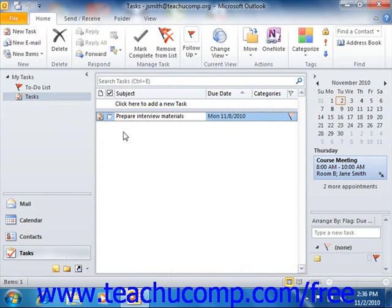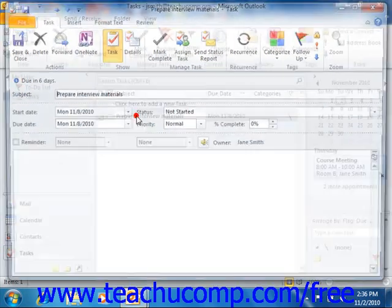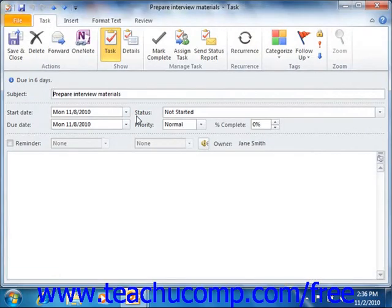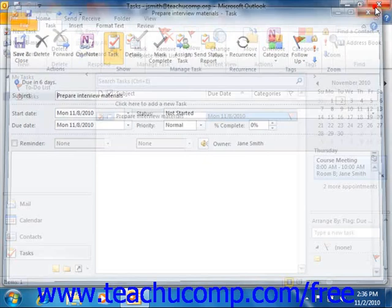To view the details of a task that you have placed into your Tasks folder, double-click on the required task and the task window will appear. Once you've finished viewing the details of the task, you can close it by clicking the X in the upper right corner of the task window.